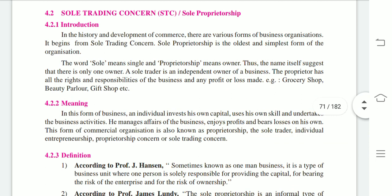The first type is sole trading concern, also called sole proprietorship. The history of sole trading concern is very old. In the history and development of commerce there are various forms of business organization, and it begins from sole trading concern. Sole proprietorship is the oldest and simplest form of business organization. The word sole means single and proprietorship means owner, so the name itself suggests there is only one owner. A sole trader is an independent owner of a business.